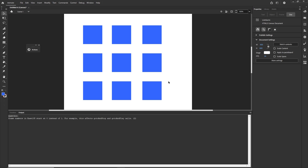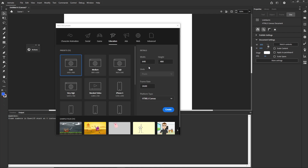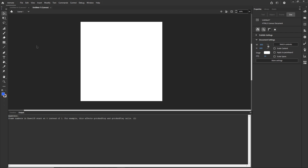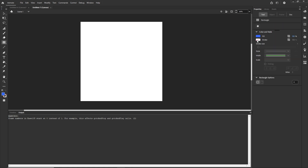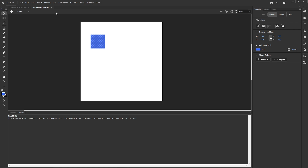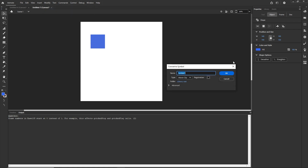I'll go to Adobe Animate and create a new document. I'll choose 800 by 800 and HTML5 Canvas, then click Create. I'll create a shape with a fill color and no stroke, then click on the shape and convert it to a symbol — Modify > Convert to Symbol or F8 — and call it 'blue'. Make sure it is a Movie Clip.